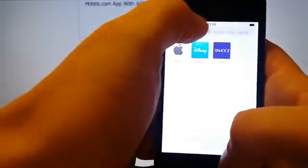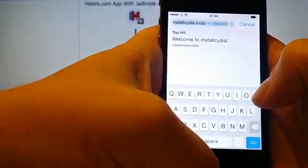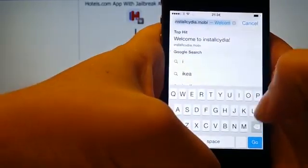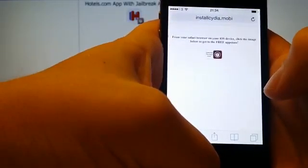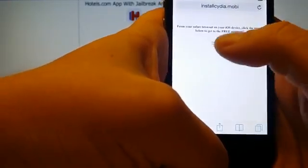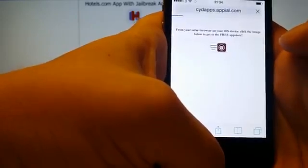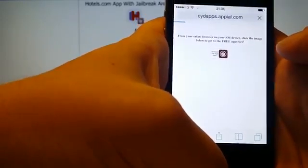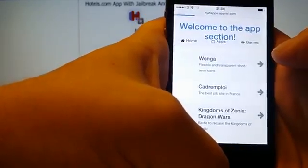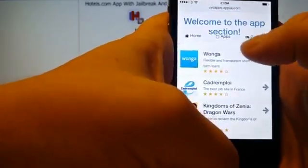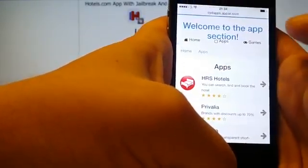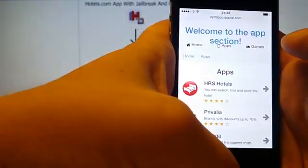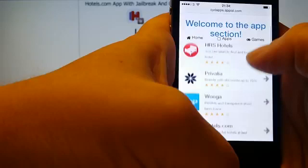So all you need to do is start your Safari browser, go to InstallCydia.Mobile, click this icon here to get to the free app store with the free injected apps. And now all these apps and games on this site are injected with Cydia.